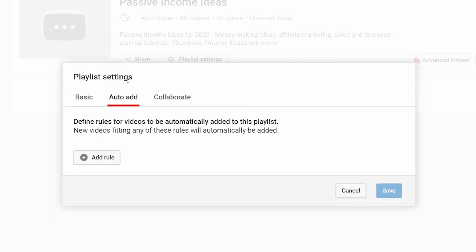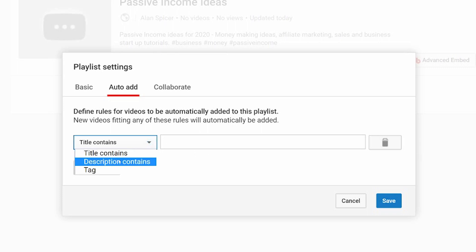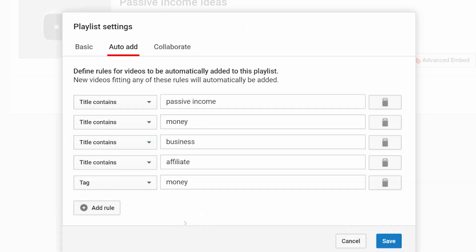Under auto add, this is where you get it to do some of the legwork for you. You can get YouTube to add videos to your playlist without you needing to do so yourself once they are published live. The way it works is you give it rules, whether it's in the title, the description, or the tags. Now I've had in here a few rules.